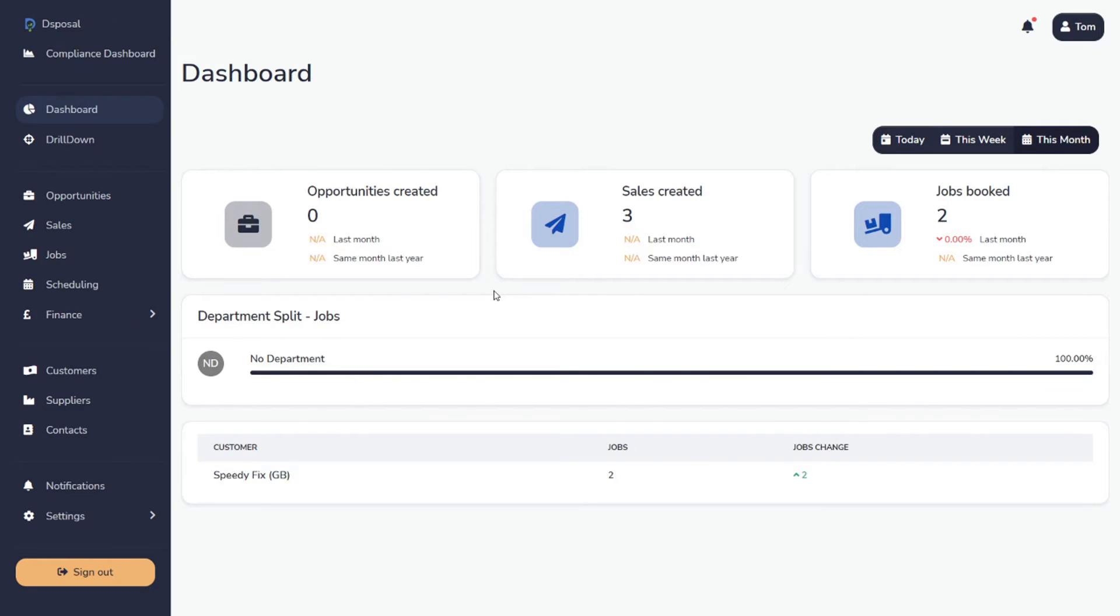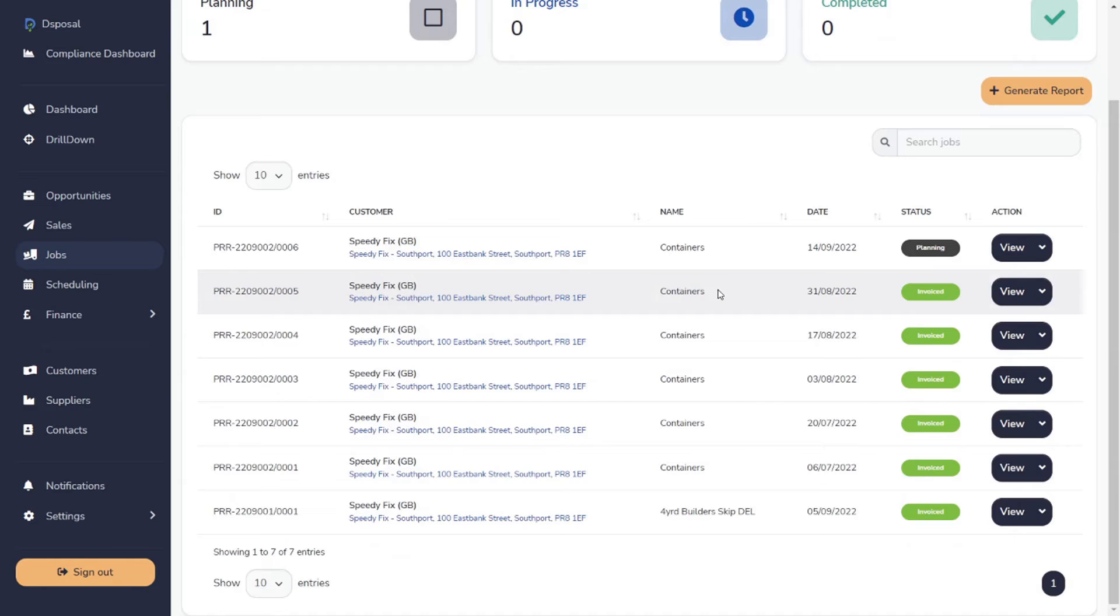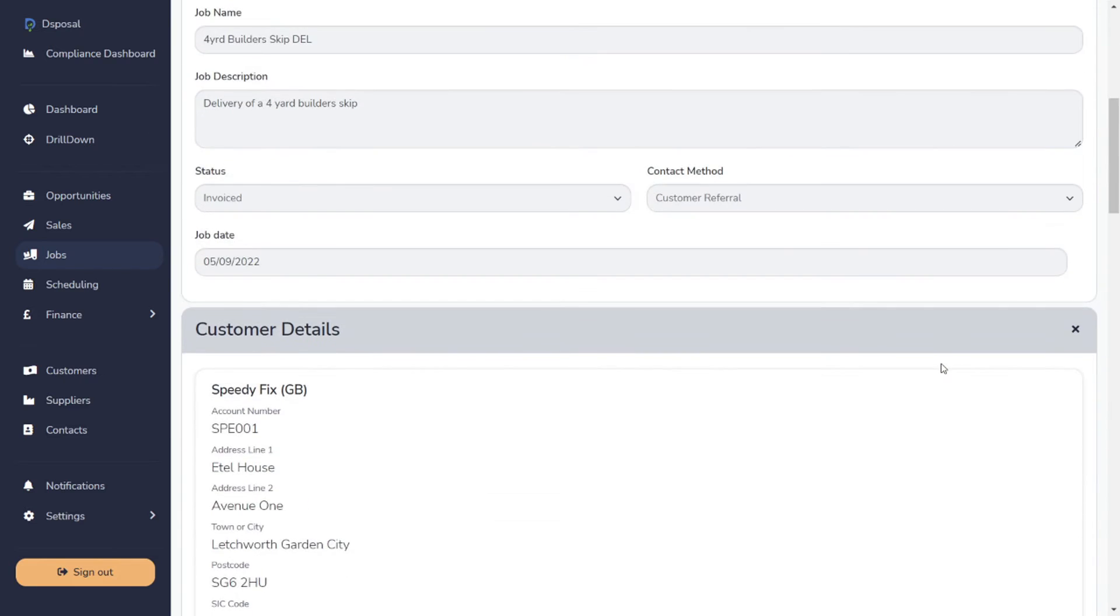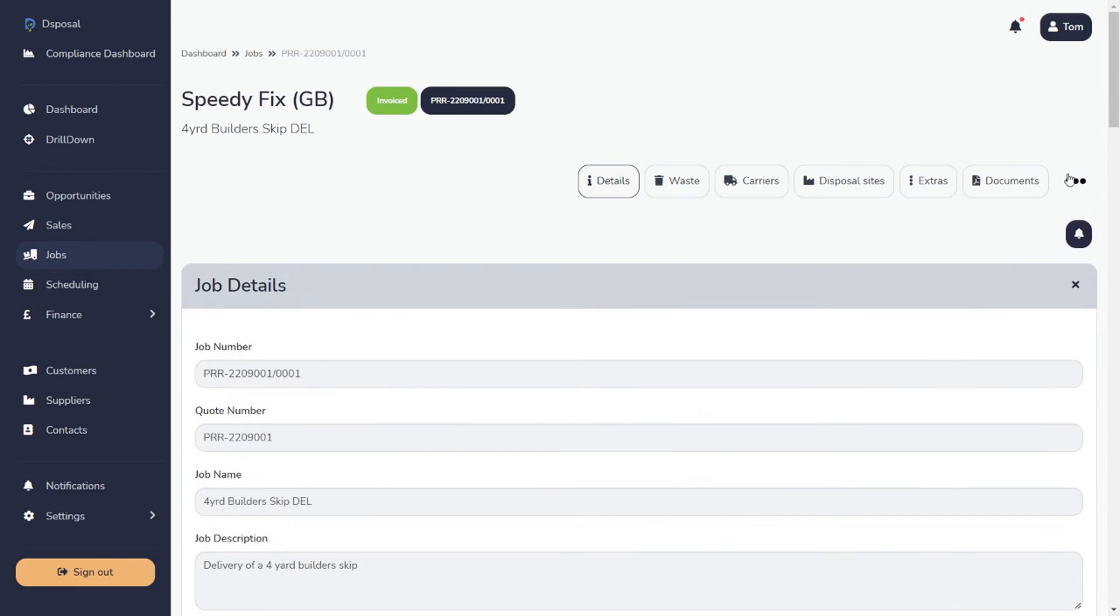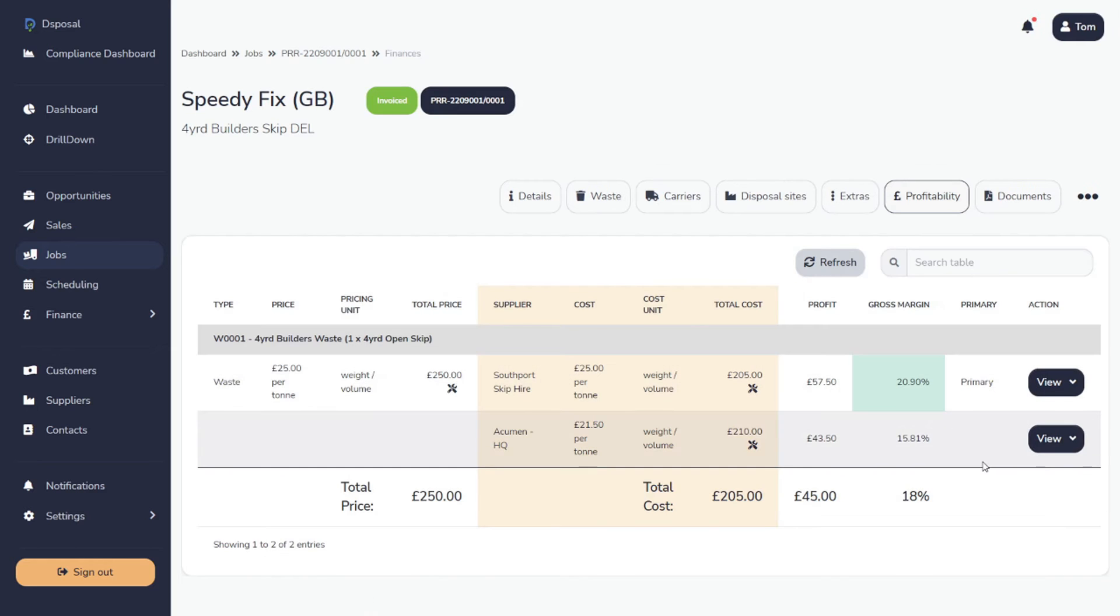How else do these areas of paperwork help you? Well, if we go into jobs, you get a nice overview of all of our jobs. Let's take a look at this one. Four Yard Builders Skip. All the information about this job has been pulled through from the sales area. You can see on the profitability section all the different routes, costs and margins for this job.